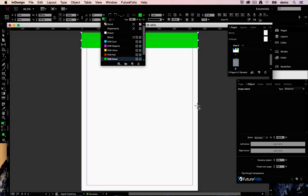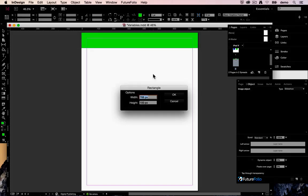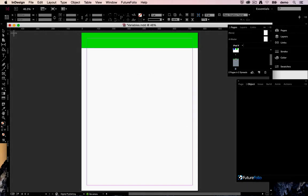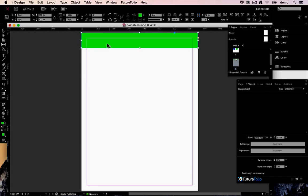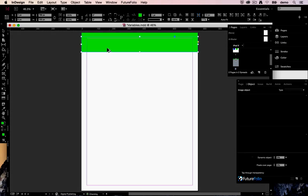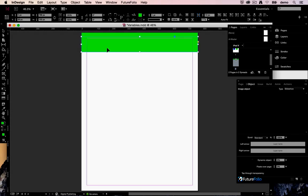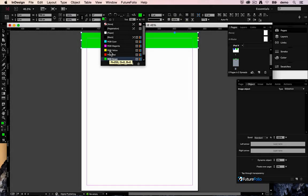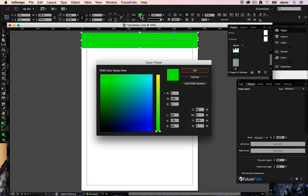Let's make one green one and let's just duplicate that in the same position and let's set this one. Let's choose a nice blue.